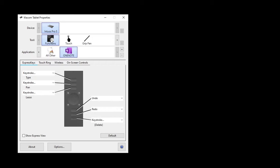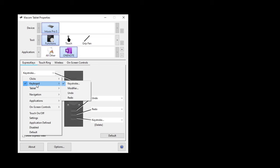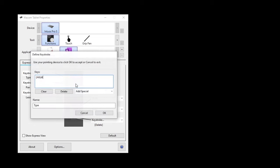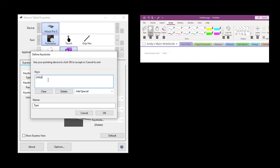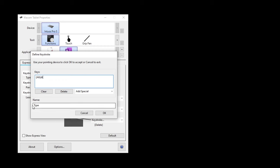We're going to start with the function keys first. There are six express keys that we can customize. Starting with the top — the first express key — we're going to select the list, make sure you have keyboard selected, then choose keystroke. We're just adding the shortcut, so I'm going to hit ALT D. That's triggering the drawing tab in the ribbon, and then for text, I'm adding the letter T. So whenever I press on that first express key, it's going to trigger ALT D and then T. You can name this — I already named it 'type'. Hit OK.